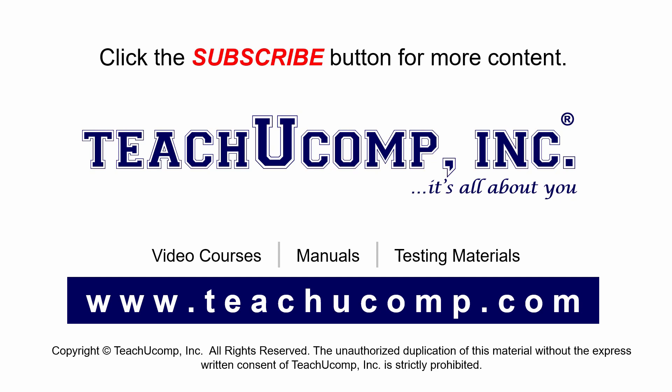Remember to click the Subscribe button to see more of our videos. Get ad-free courses at teachucomp.com.